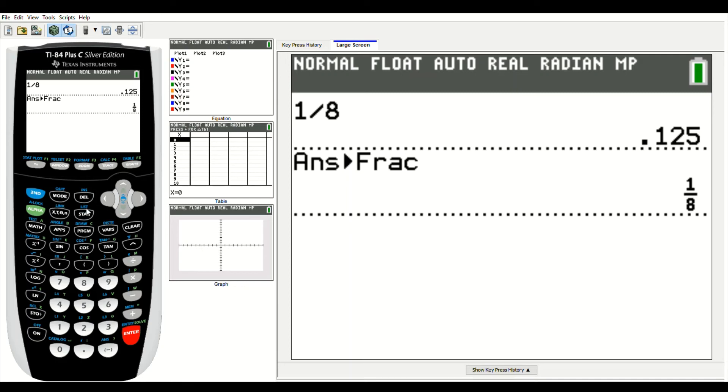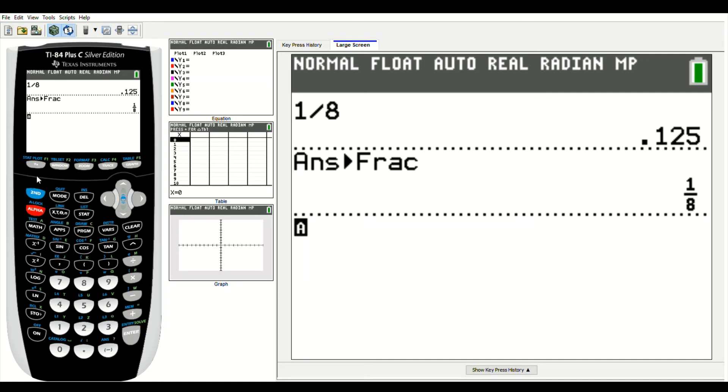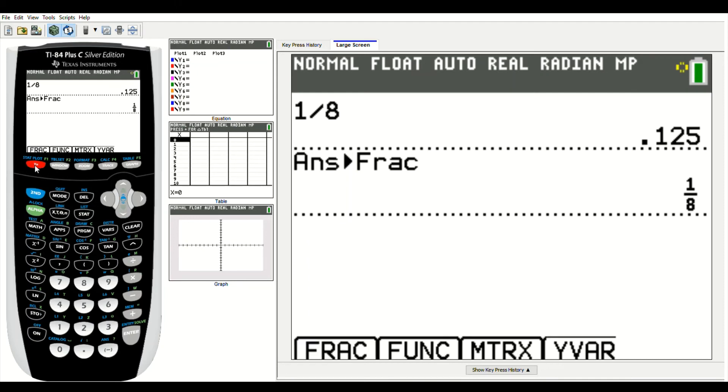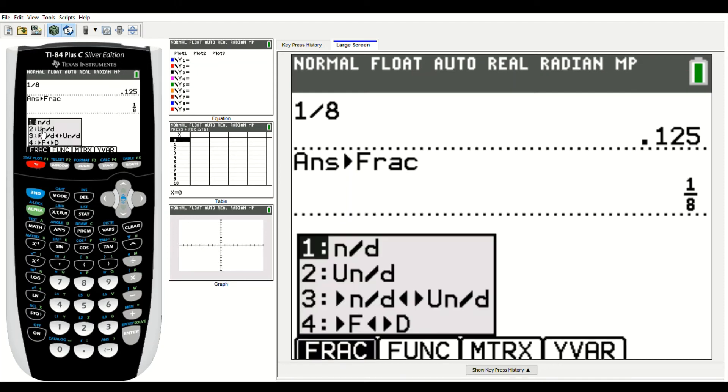Now, if you have a TI-84, one of the things you can do is go to alpha, then y equals. So alpha, y equals, and then you see you have some functions here. On number one, it says n over d. If I click that,